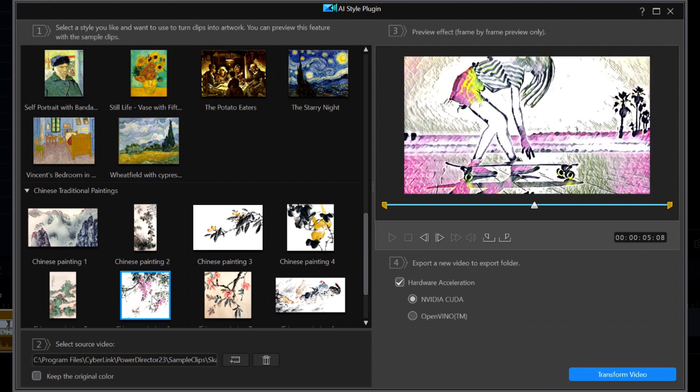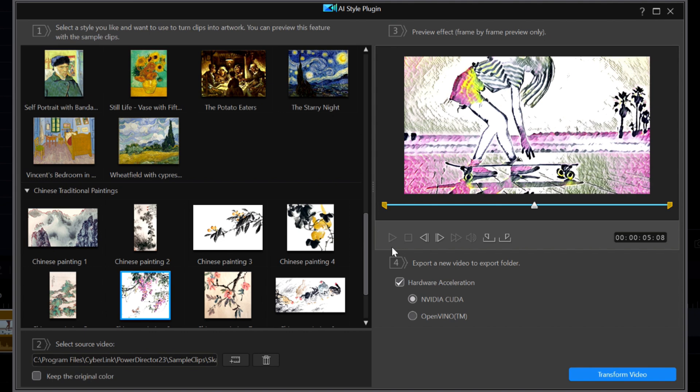Now here is the little trick that very few people know about. Remember in the Cyberlink video they were able to hit the play button and watch the effect? But now the play button is grayed out. Here is how that can be done in the latest versions of PowerDirector.